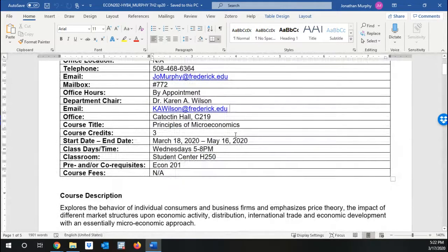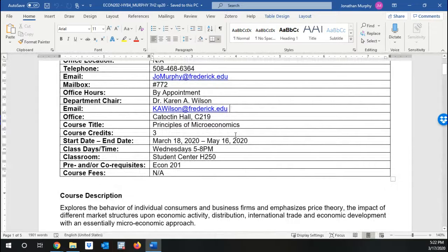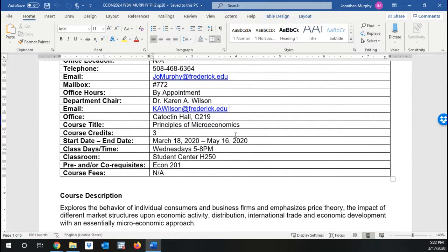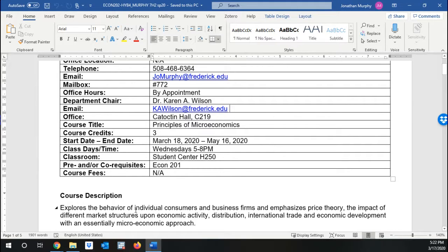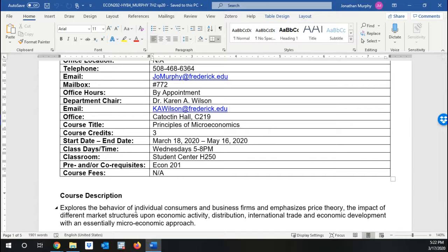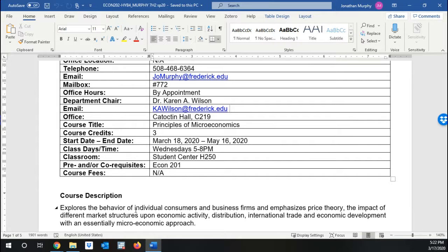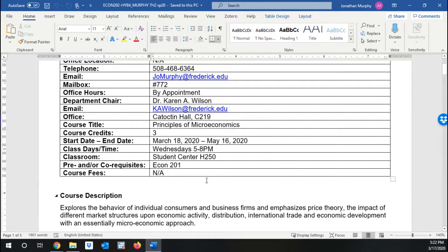For those of you who had me for macroeconomics, you might recall that we talked a lot about the nation as a whole or the entire world. Now we're going to be focusing really on individual consumers, individual firms, companies, we mean by that. And we're going to be talking about what is commonly called price theory, or how do prices come about and what effects do they have?